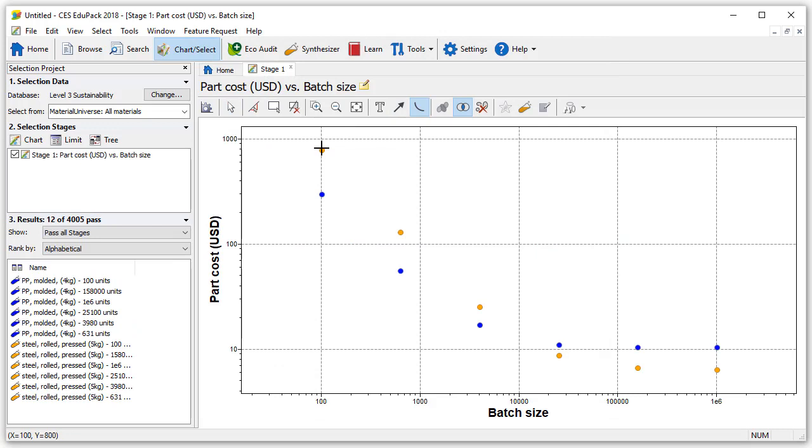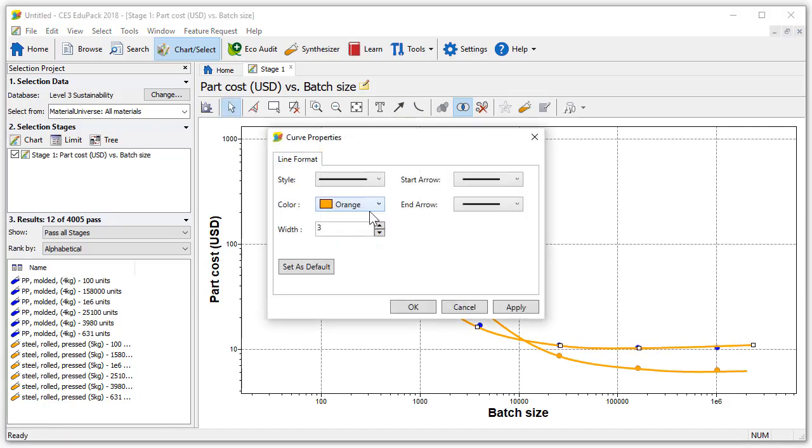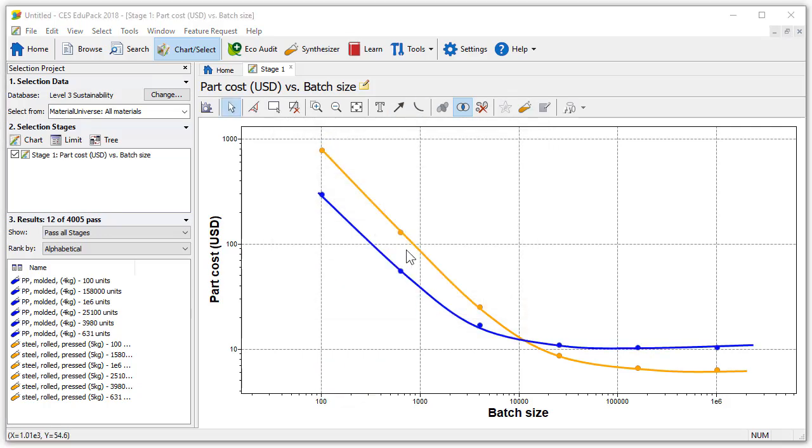Here we can use the curve tool available in the toolbar to trace the curves. We can now see that the polymer option in blue is cheaper for batch sizes up to about 12,000 and for bigger series steel is the cheapest option.